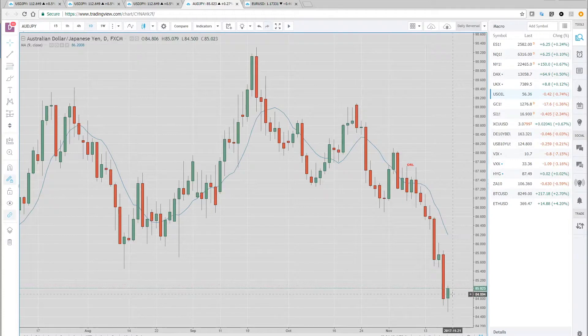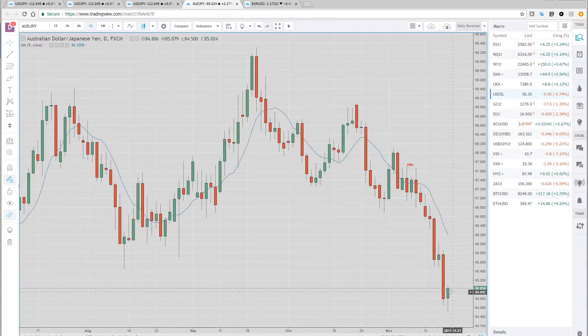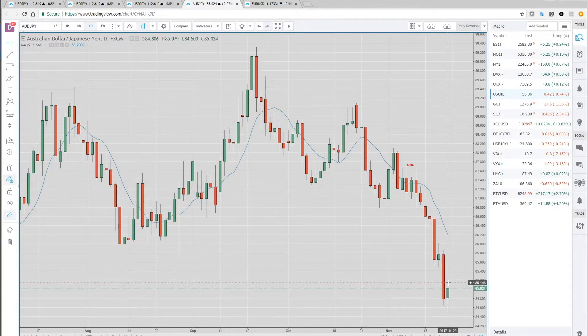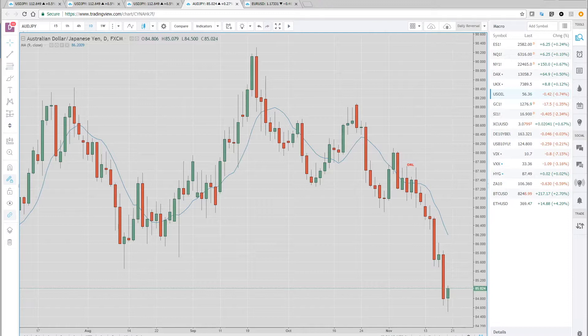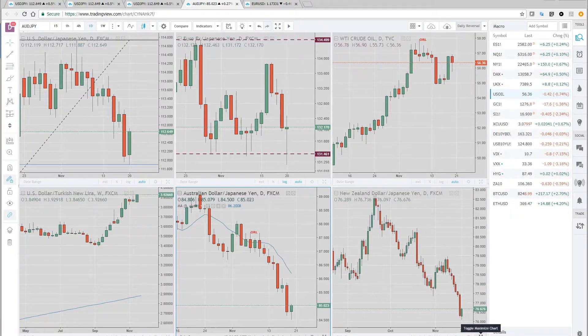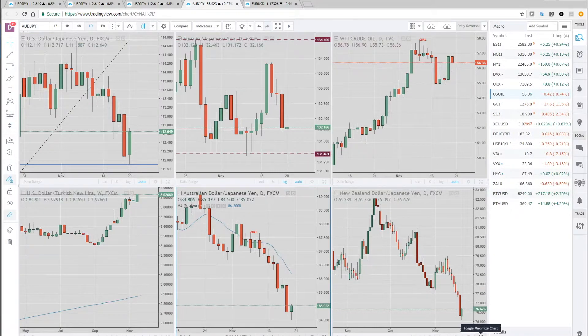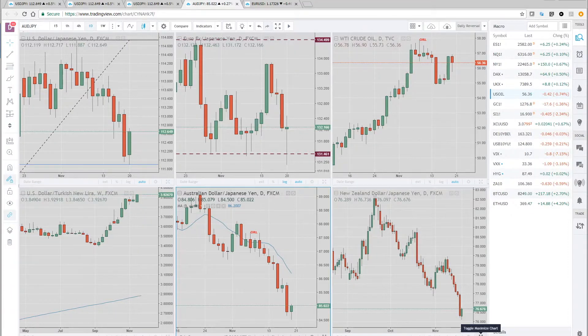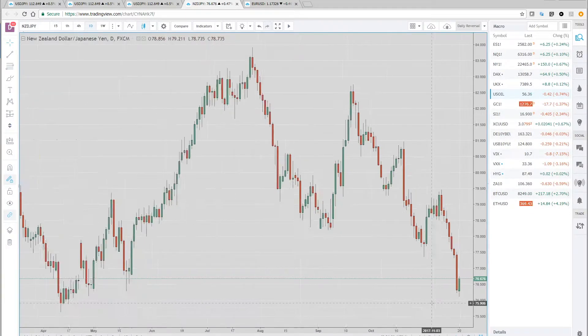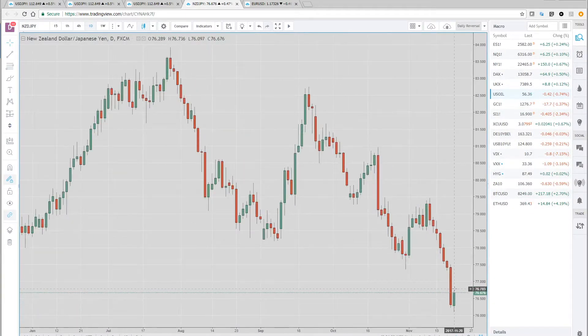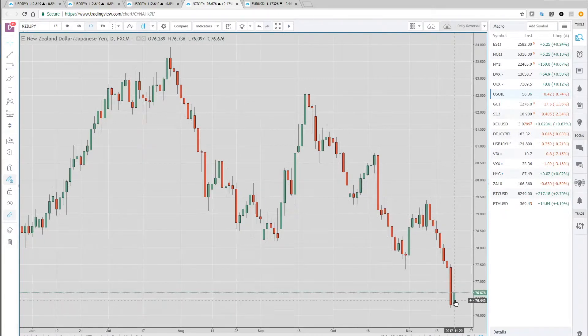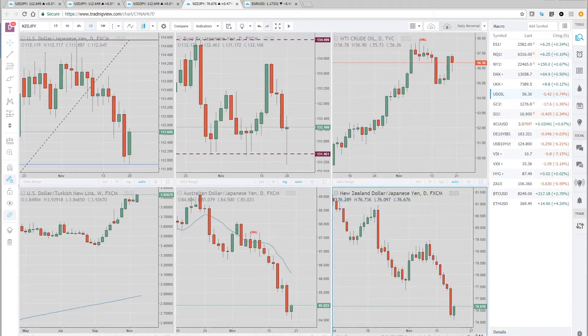Here's the Aussie yen, similar to the euro yen and dollar yen reversal higher bars today. And again, that was mainly from the U.S. yields and the gold move lower, U.S. yields higher. Here's Kiwi yen. Even the beleaguered Kiwi dollar is showing some strength against the yen today.